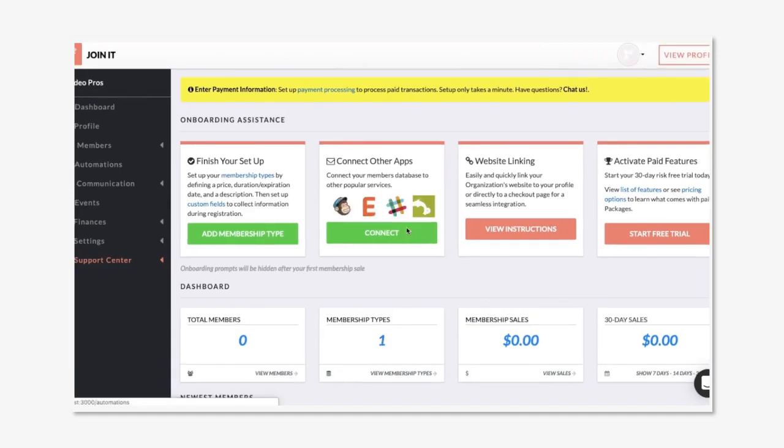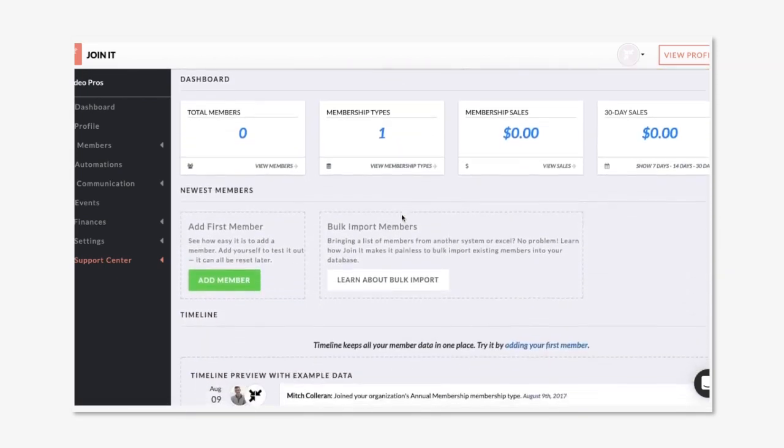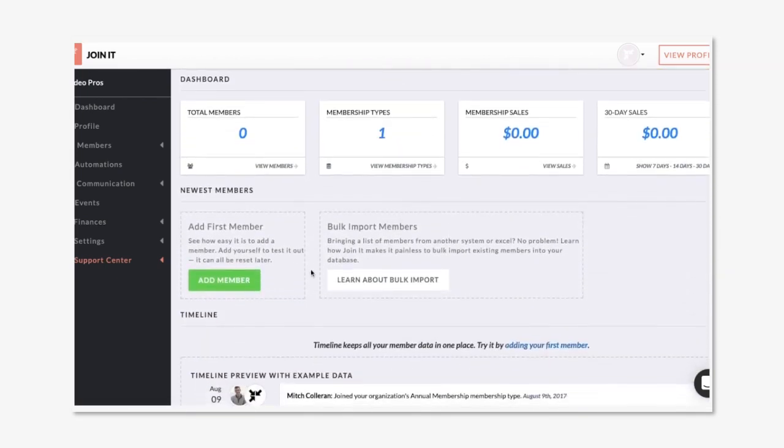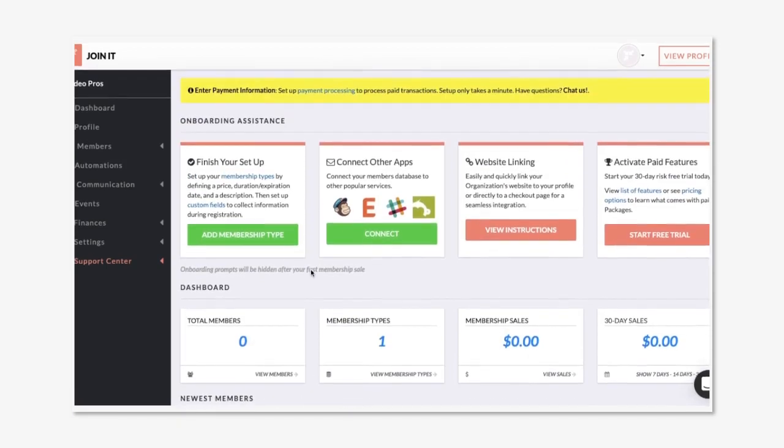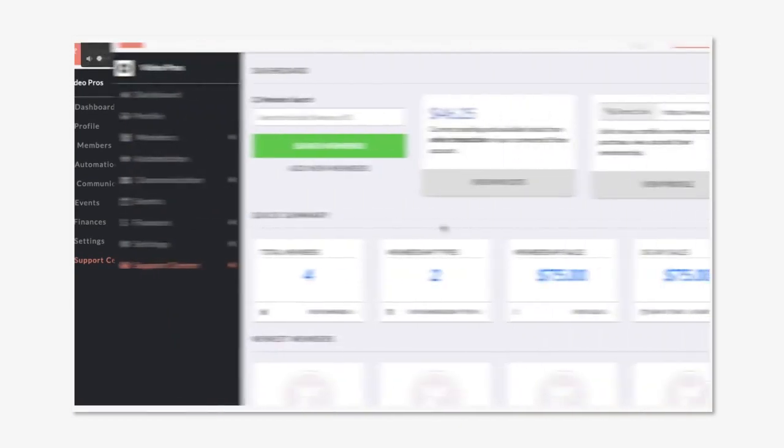Once you're on your dashboard you'll see prompts that will help you set up your account. They'll walk you through things like connecting payment processing, linking to your website, or adding your first member. But I'm going to go ahead and set this up so you can see a live dashboard. Done! Now you see an account that's completely set up.